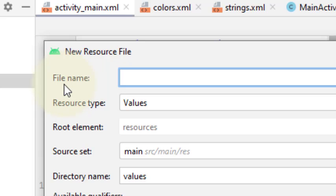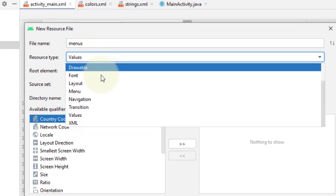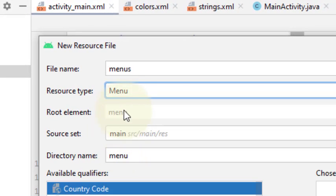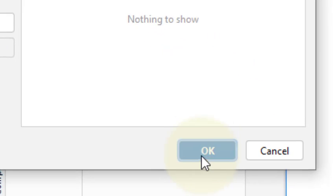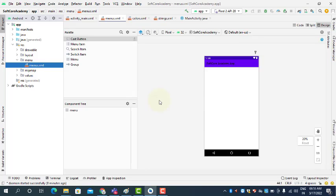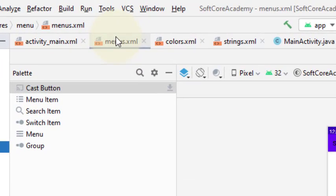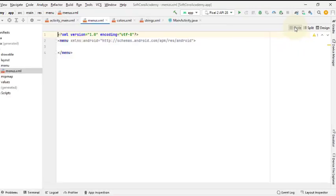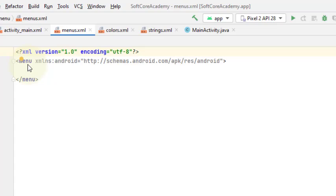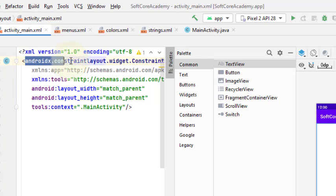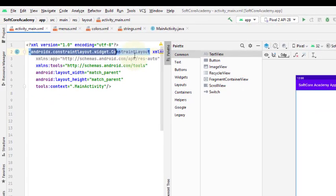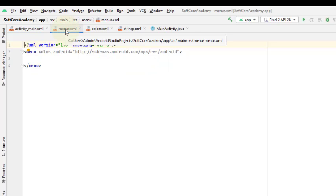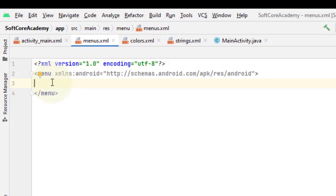In this dialog, first we have to give the file name — it is user defined, you can give any name. I am giving the name 'menus'. Here we have to select the resource type — we are creating a new resource whose name is 'menus' and the resource type is 'Menu'. Then click OK. It creates a menus.xml file. The code of this menus.xml file starts with the menu tag. When you create an activity the code starts with a layout tag, but when you create menus.xml it starts with the tag menu.